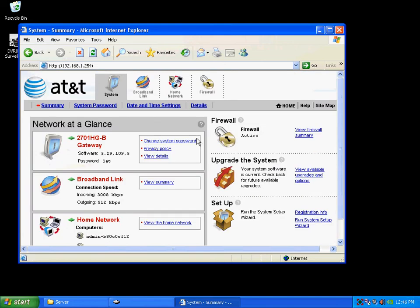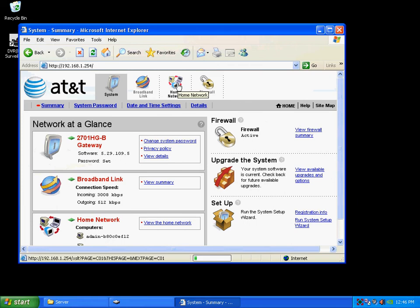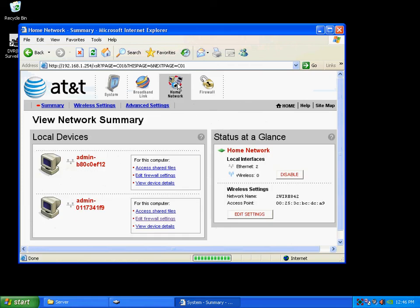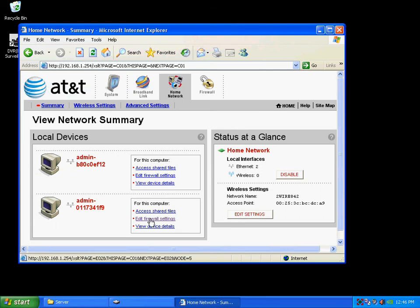Now, on mine, what I do is I go here, this is through AT&T, I go on home network, click on my computer here, and edit the firewall settings.